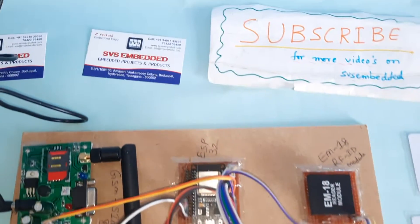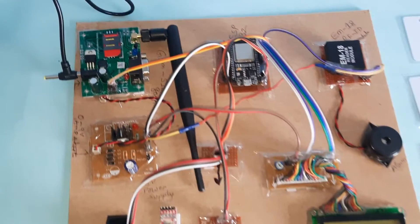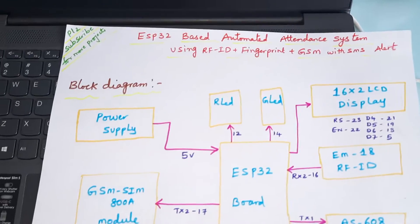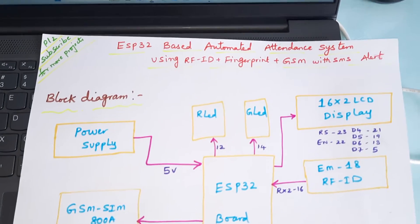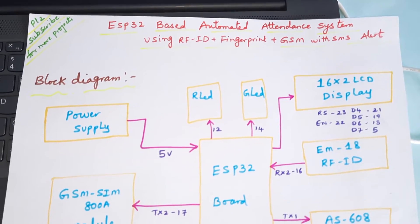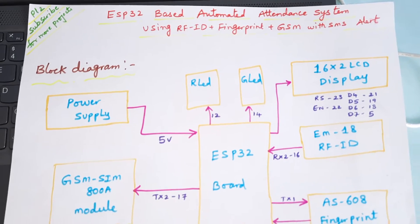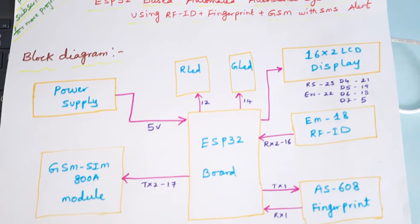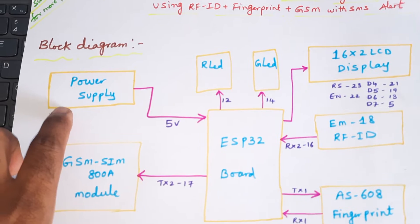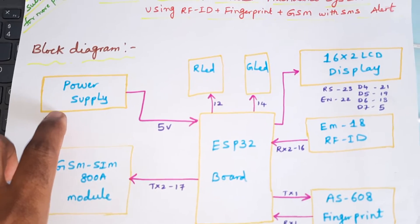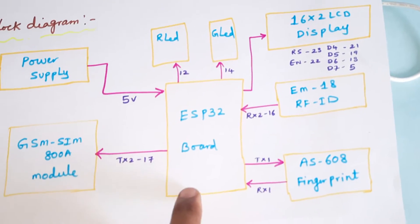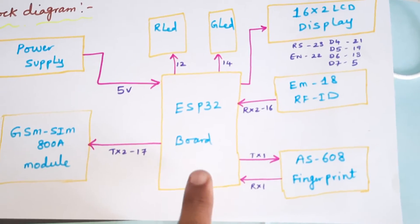Hi, we are from SVSM. The project title is ESP32 based automated attendance system using RFID, fingerprint, and GSM SIM800A SMS alert. The system includes a 5 volts power supply module and ESP32 Rower board.